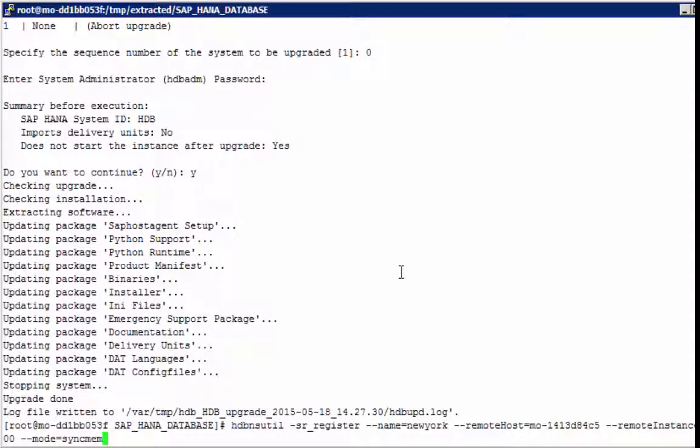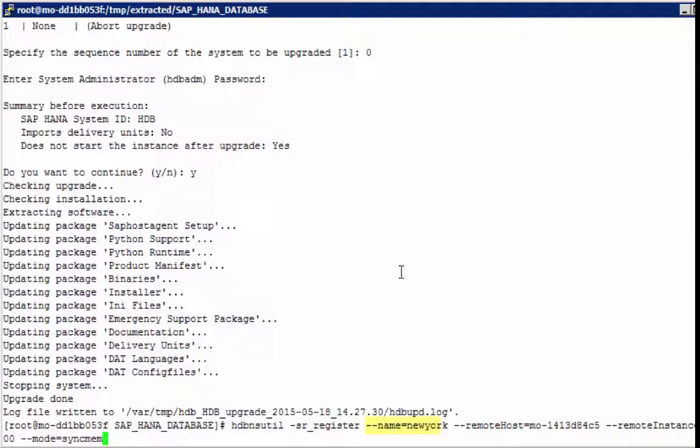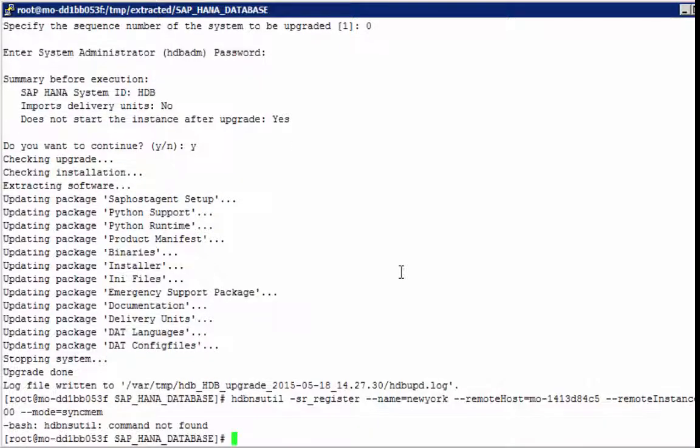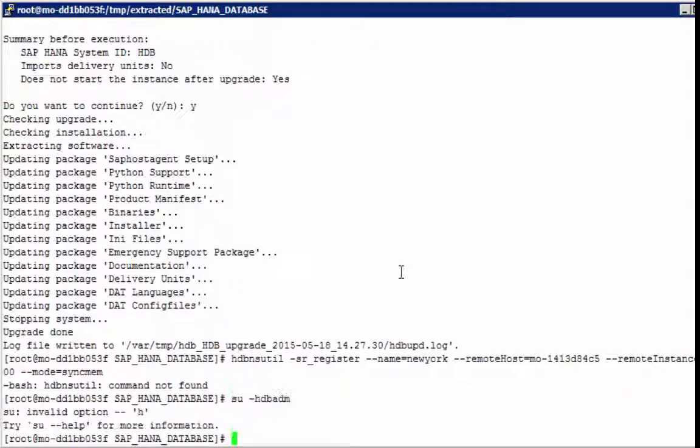We use the hdb-util command for that, with the sl-register flag, provide the virtual name, in this case New York, the remote host, that would be our primary system, now Washington, remote instance number 00, and the mode, which will be here, sync mem, the default.